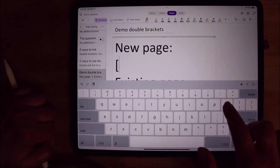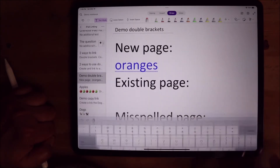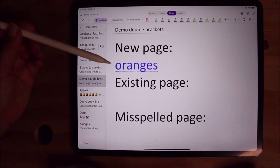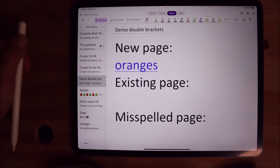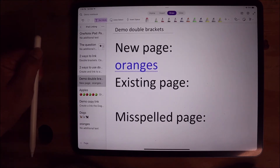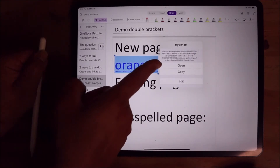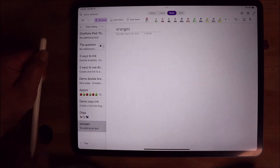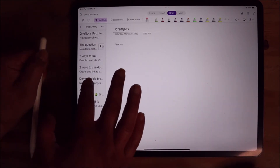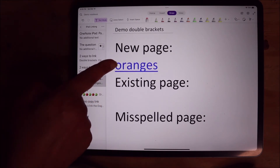I'm going to type bracket bracket Oranges. Now you can see that right down here we have a new page called Oranges. Here is the link to the page called Oranges. The link has a dotted line under it instead of a solid line like links normally do, because there's no content on the page called Oranges since we just created it. I'm going to click that and you get this dialog box — click Open and it took me to the Oranges page. I'm going to put some content, and when I go back to the demo page where we created the link, the link to the Oranges page now has a solid underline.